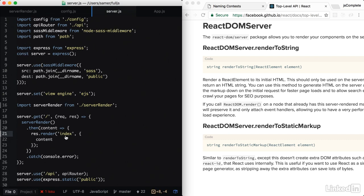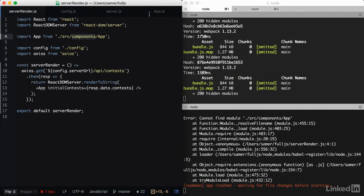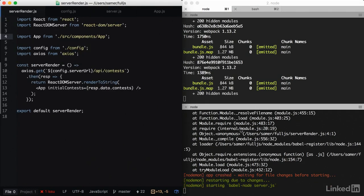So I think we can test. So there is an error because I can't spell components. Let's test.